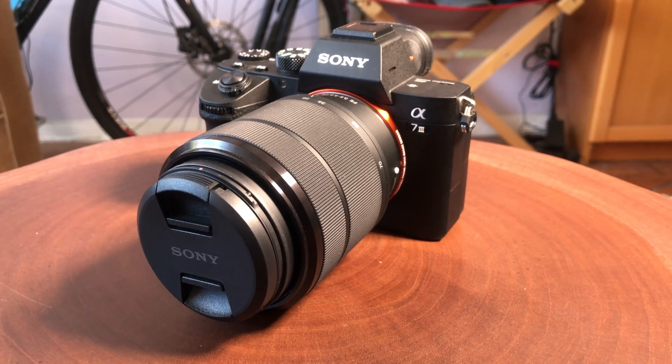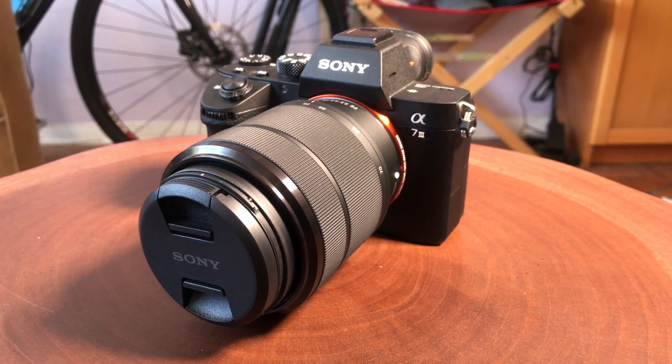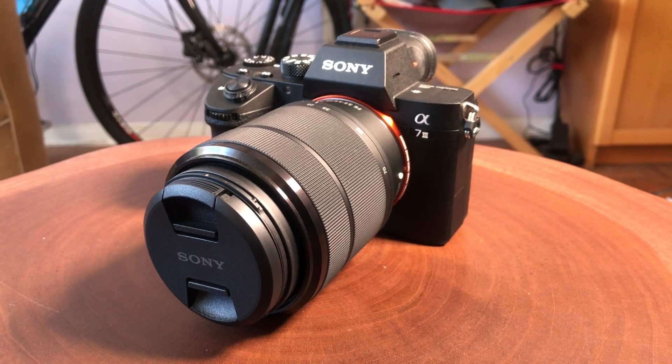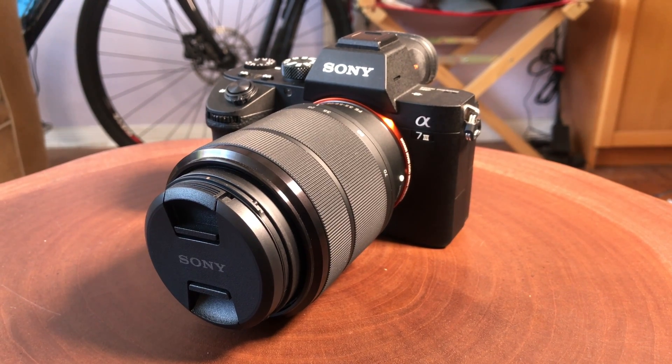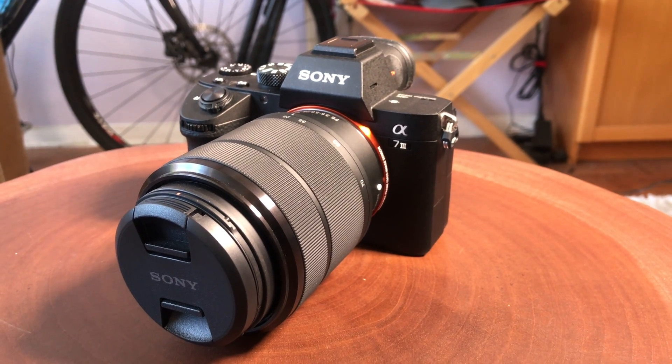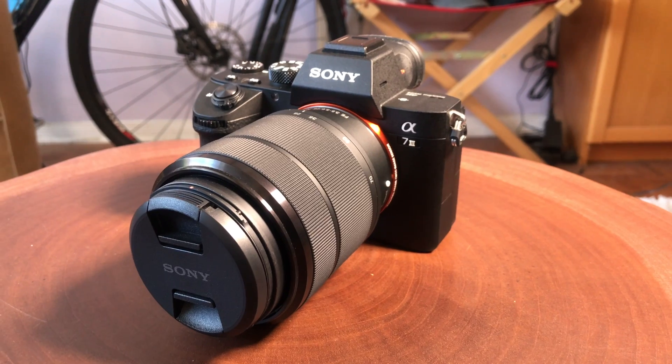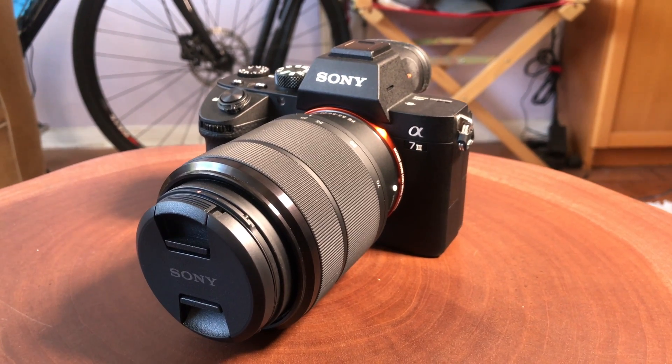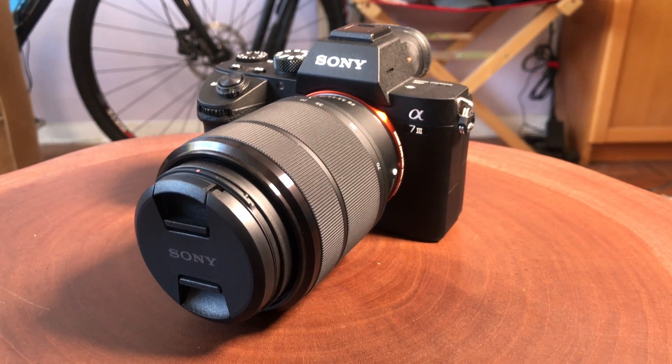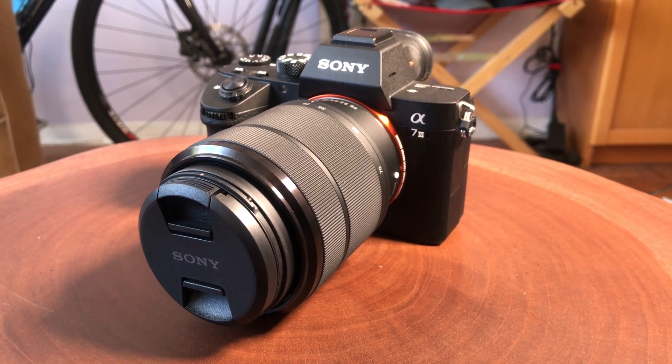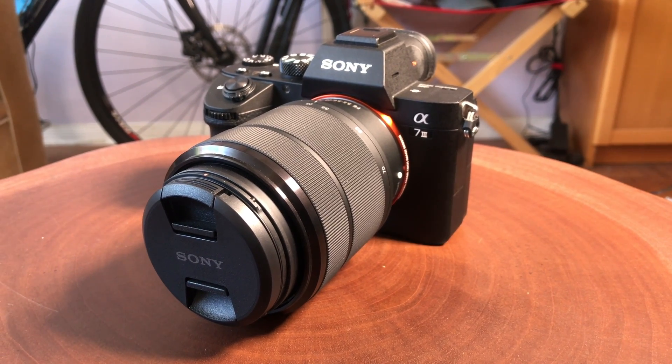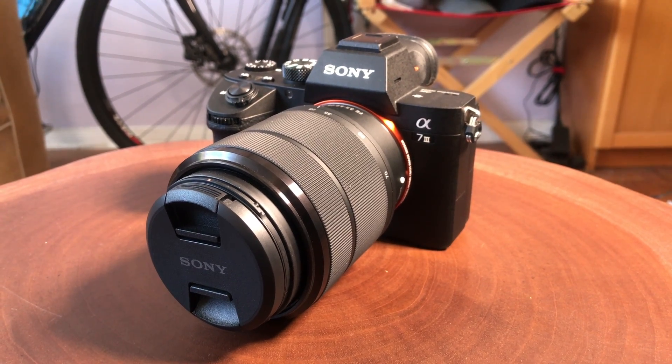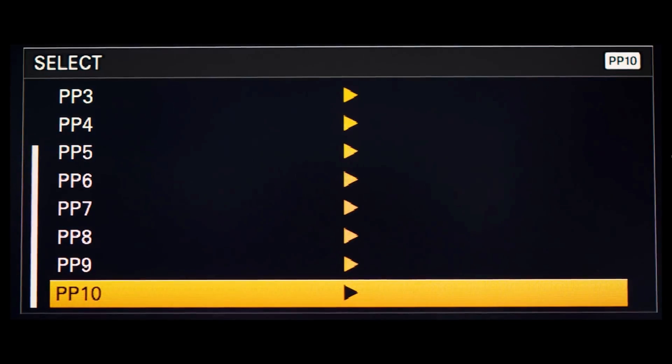We're going to go into the hybrid log gamma setting, which is picture profile 10 on the Sony camera, and several Sony cameras do this: the AX700, the A7 III, the A7R III, the new RX100 Mark VI. So let's get down to it right now.